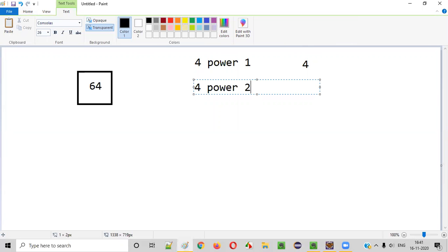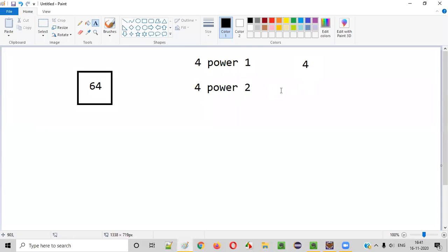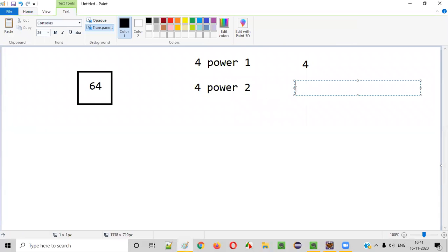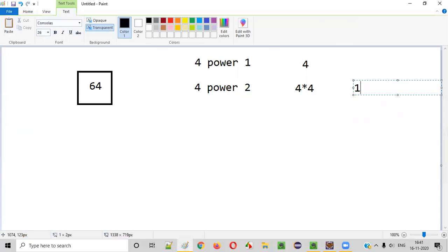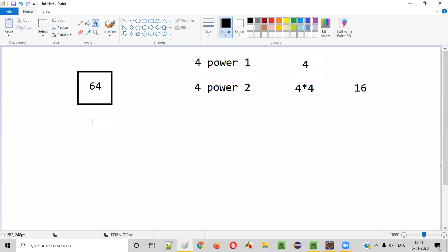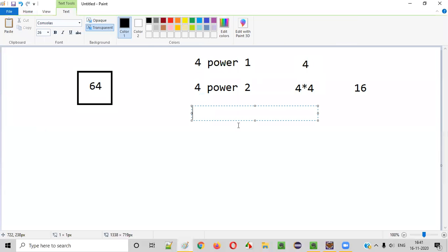4 power 2 — that is 4 into 4, which is 16. Is 16 equal to 64? No. So 4 power 2 is also not working. What about 4 power 3?